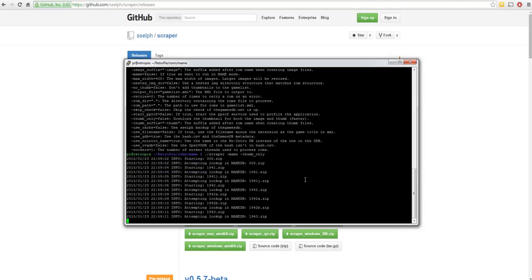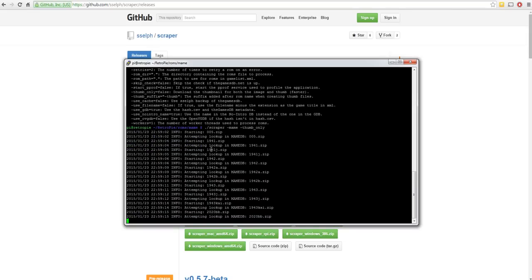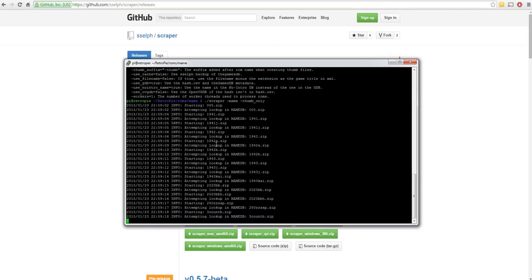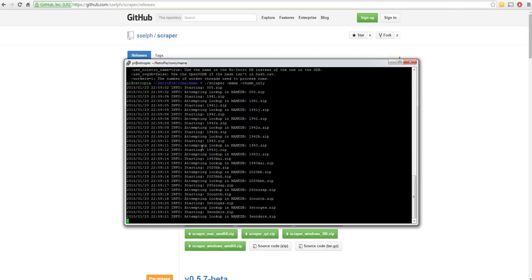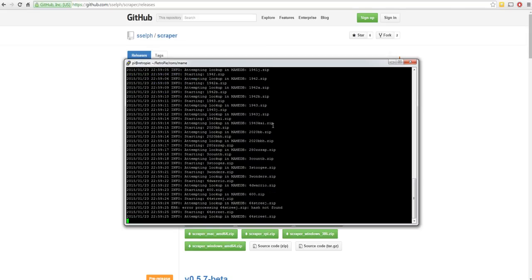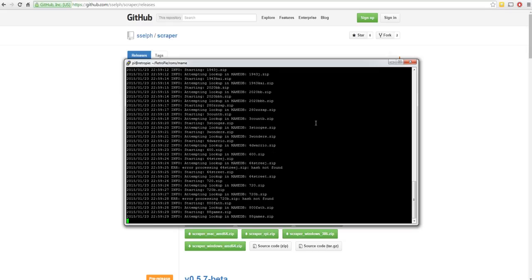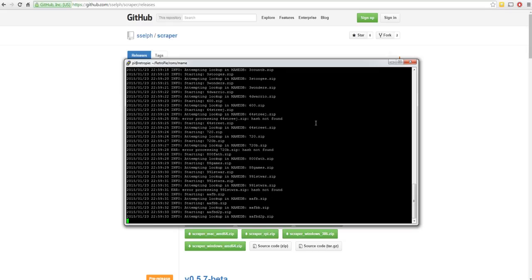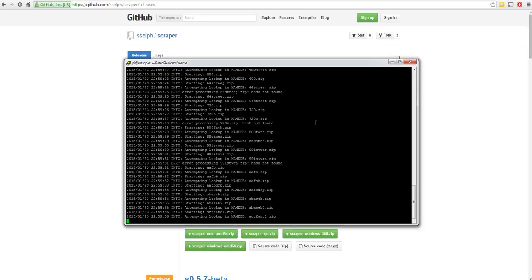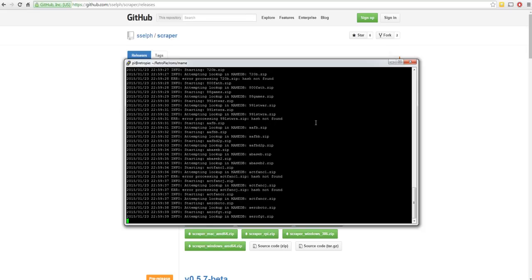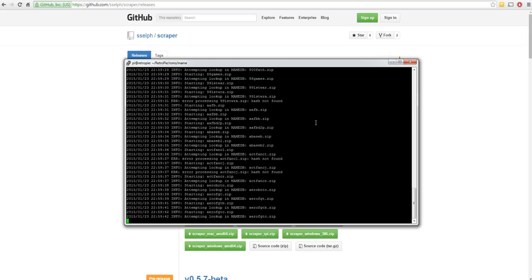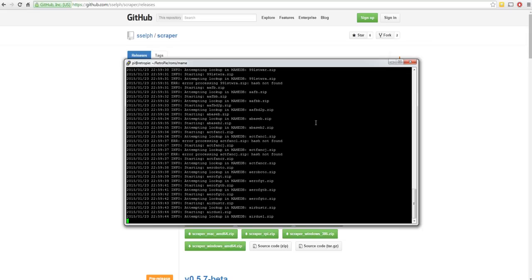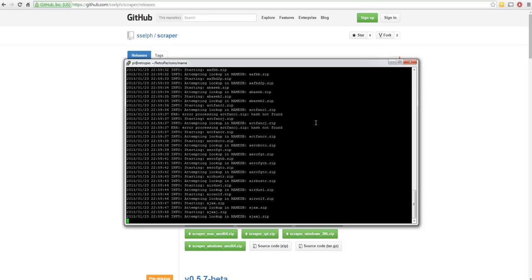So I think the first thing it will often do is check that its local hash file is current. But maybe that's not relevant when it's checking MAME. But you can see that it's looking down my zip files, matching the hashes, and then grabbing the relevant image for it. And at the same time this is building a gamelist.xml. Now I'm not going to let it run through all 2,000 odd files.